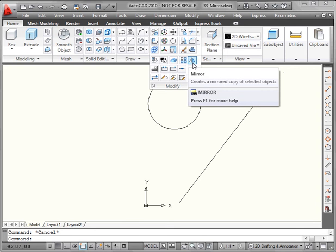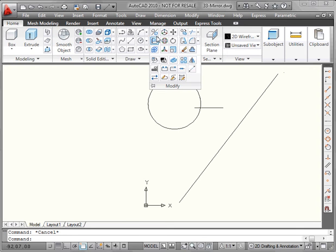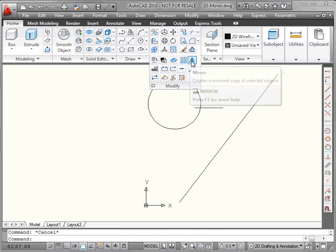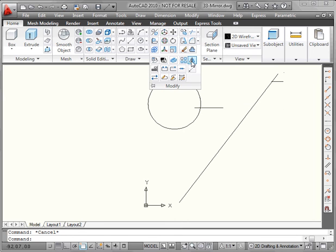Here's the 2D Mirror tool. Don't confuse it with this tool here, which is the 3D Mirror tool. The Mirror Command creates a copy of an object across an axis or object that you specify. Left-click to activate the tool.